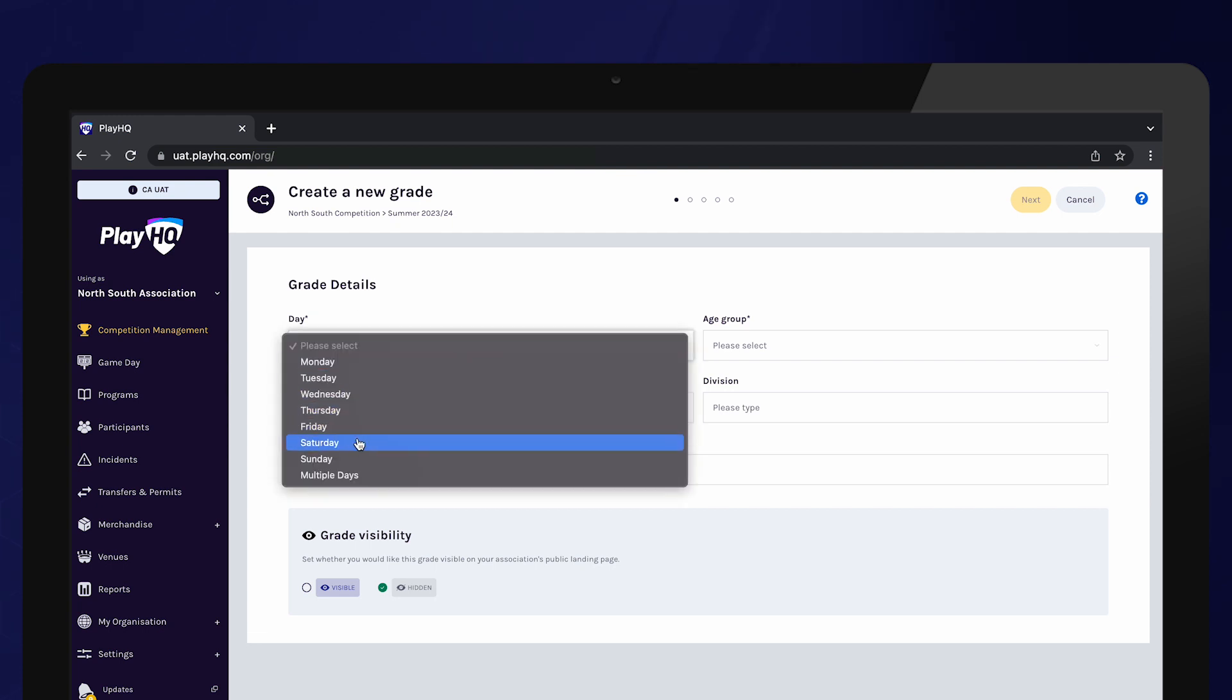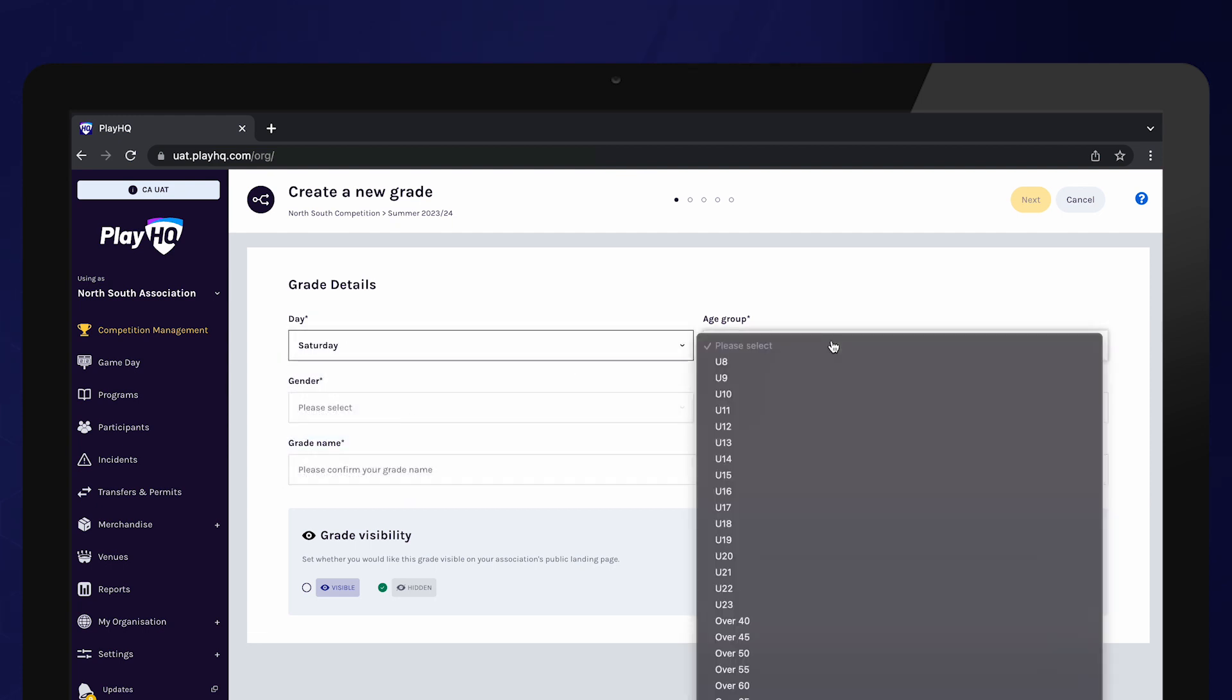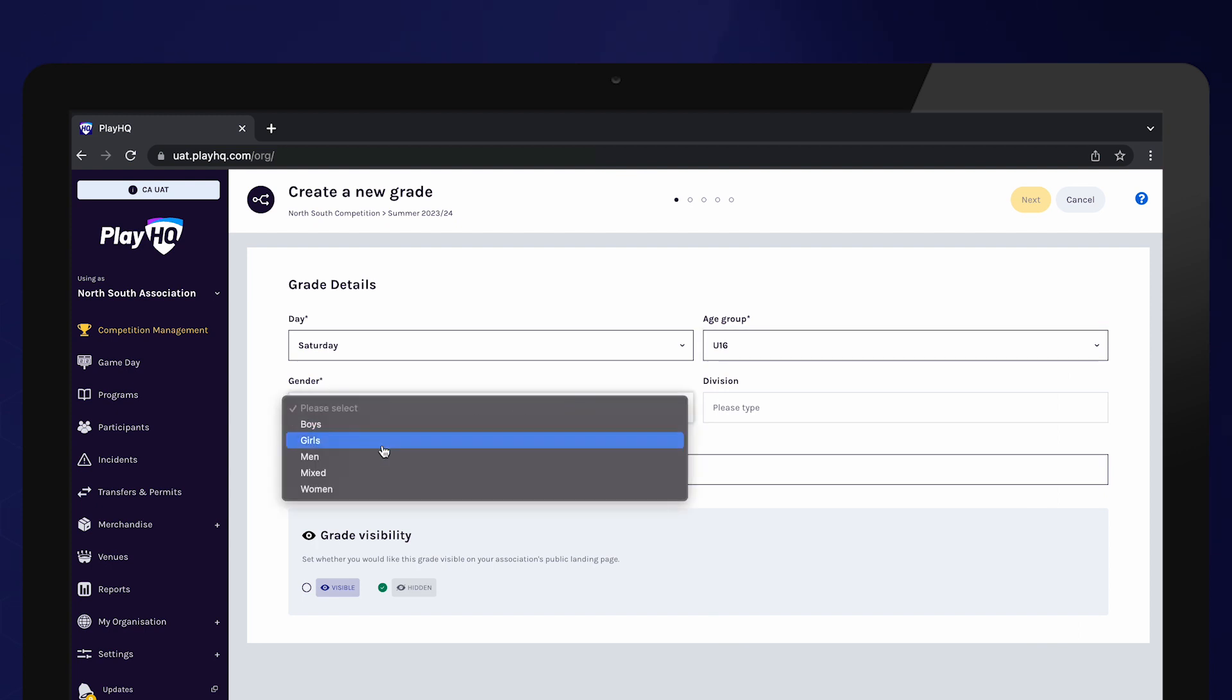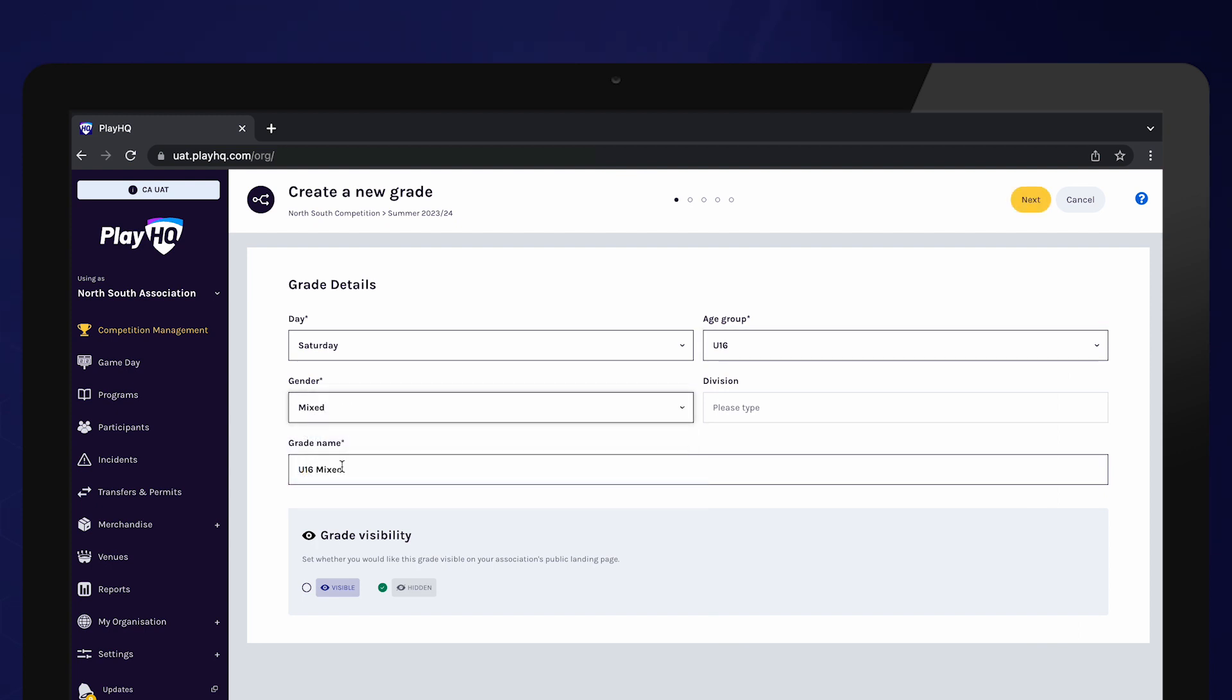Enter the grade details including the day that this grade plays, the age group, gender, and division if applicable. The grade name will automatically populate based on the information entered.